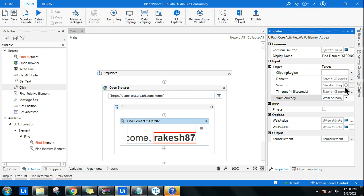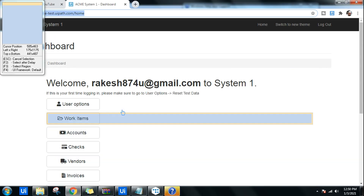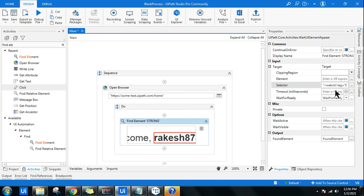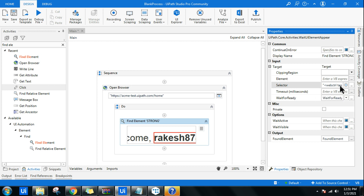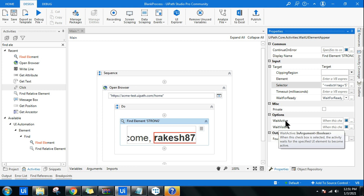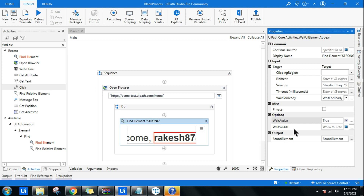The Selector property shows the specific UI element that was indicated. You also have 'Wait Active' and 'Wait Visible' options. Wait Active means the activity waits for the UI element to become active and functional on the page. Wait Visible means it waits for the element to become visible to a human. Becoming active can happen in the background, while becoming visible may take a bit more time.